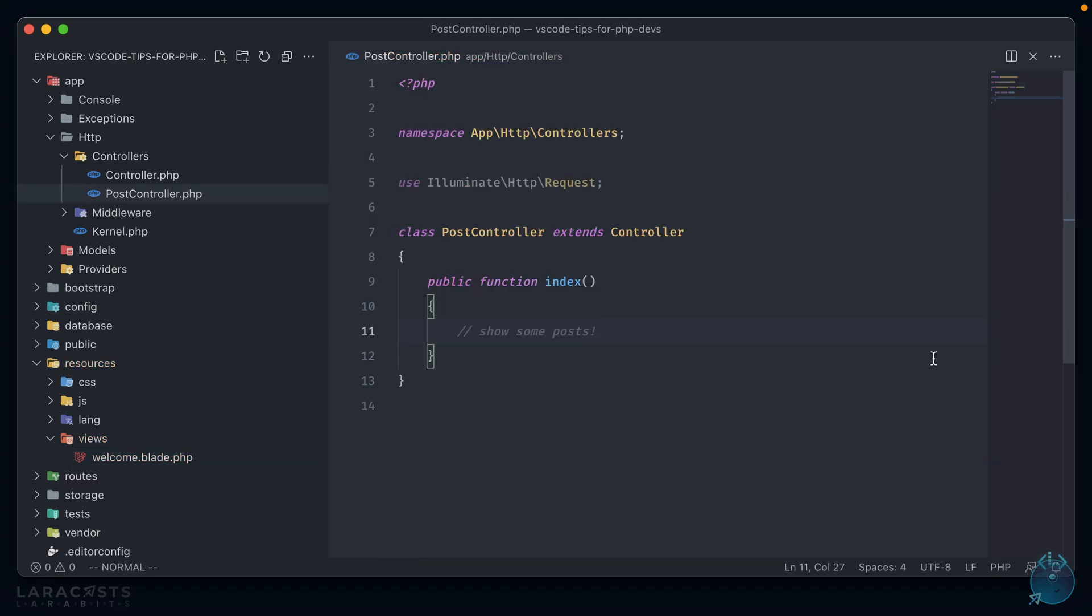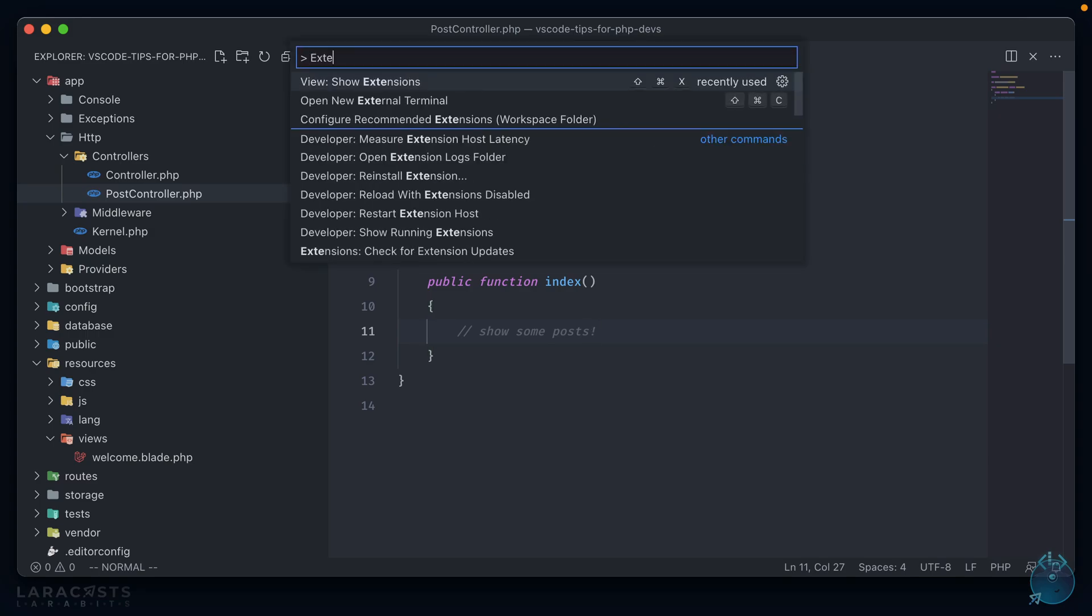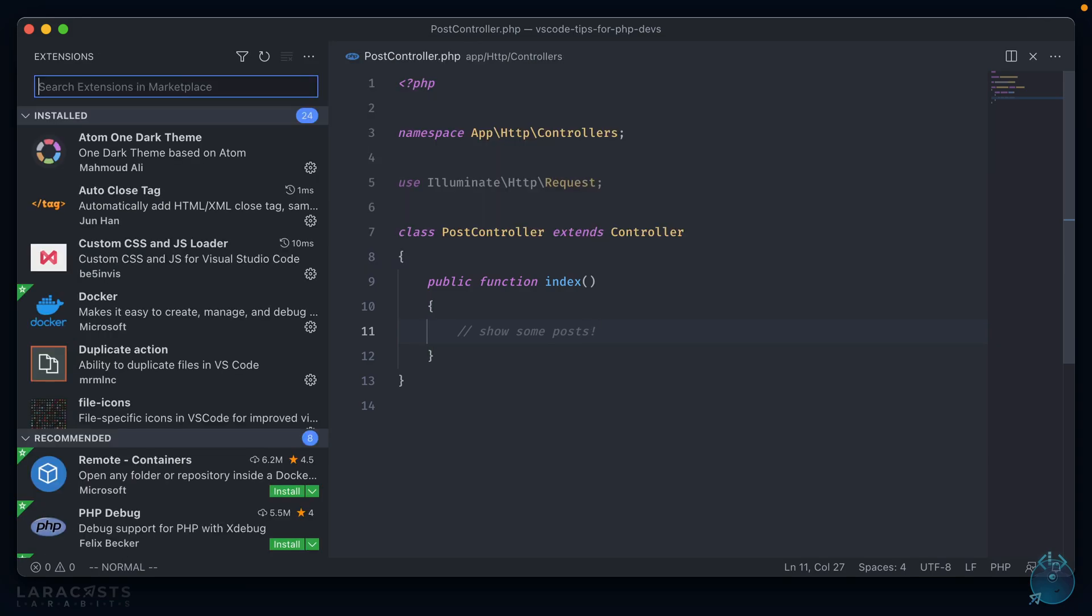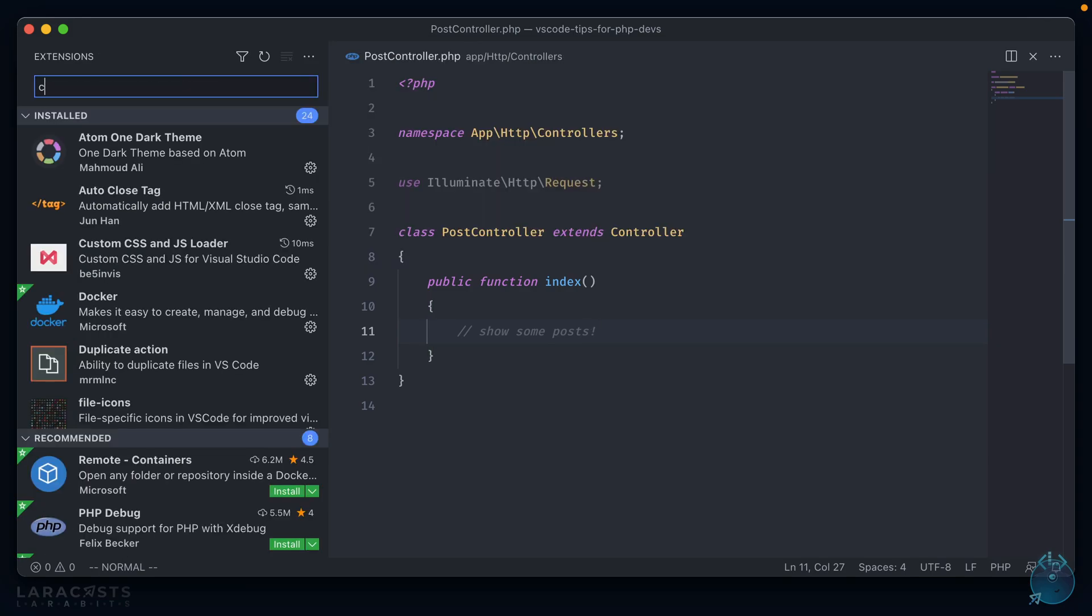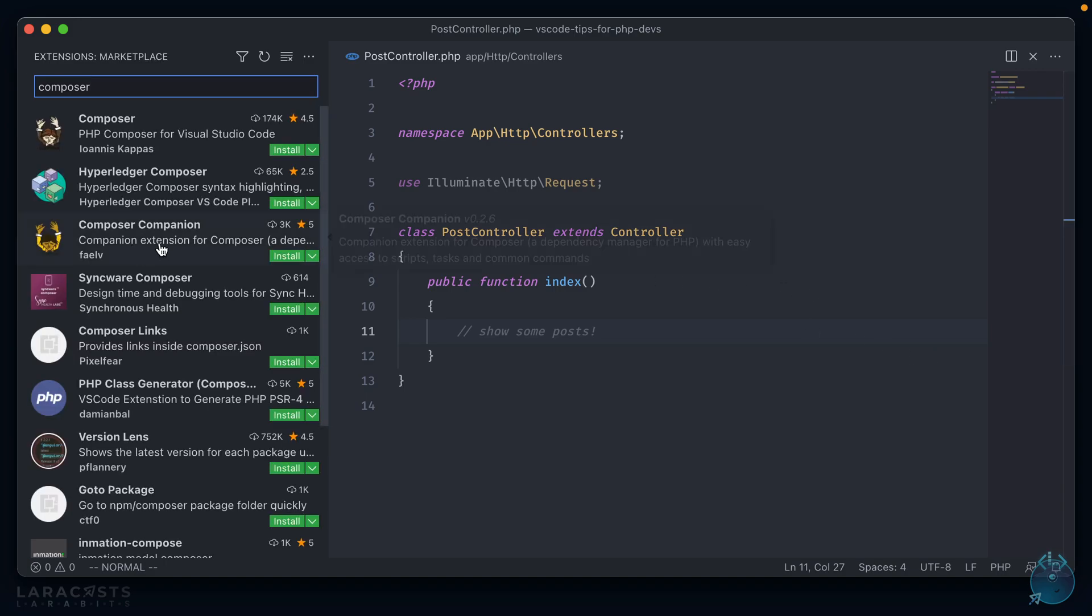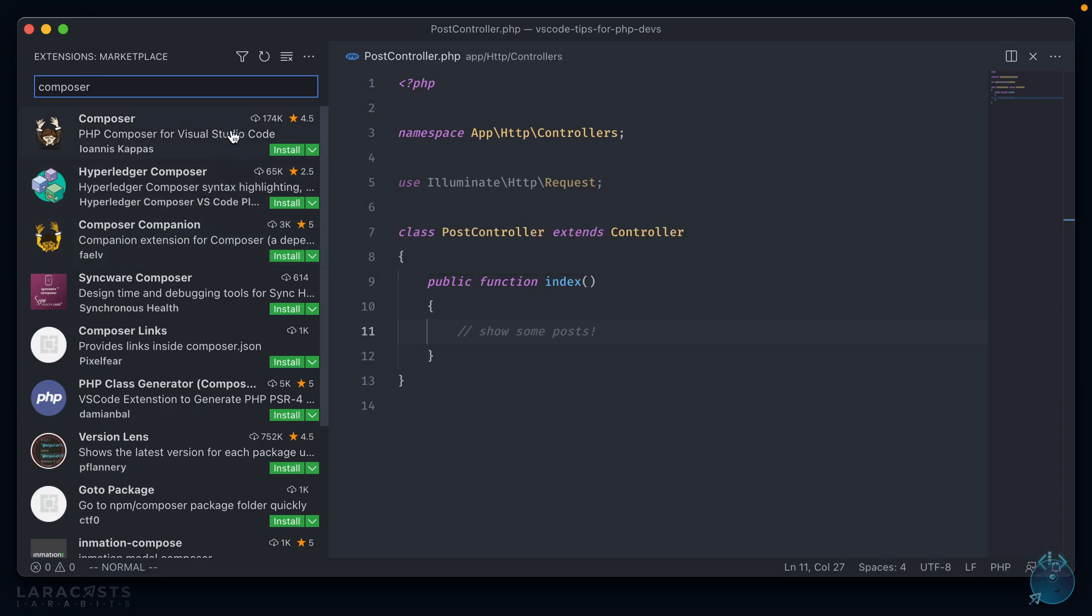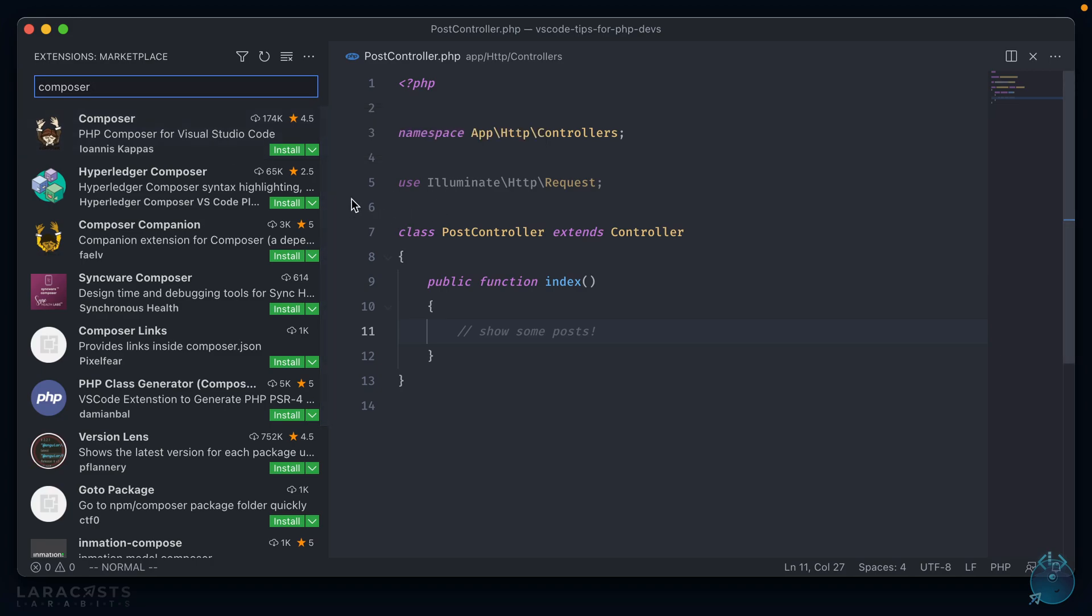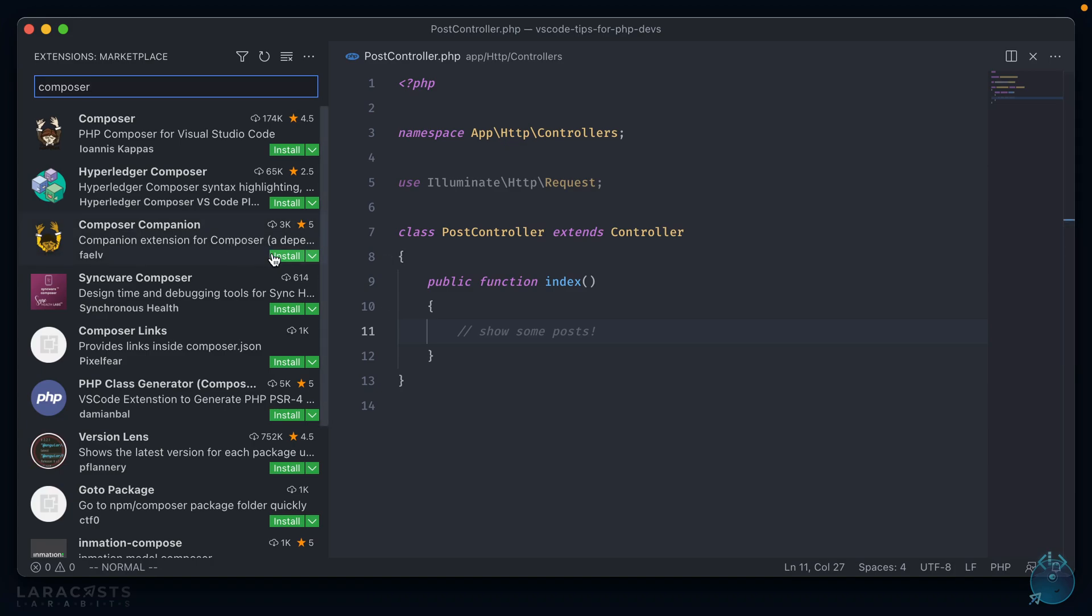All right, the next package that we're going to install is for Composer. So if we open up the extensions and search for Composer, we want this third one right here, Composer Companion. Now you might be thinking, why not use the one that has way more downloads? I've used it before, and there's a lot of problems with it. The require commands don't really work. There's really not a whole lot of added functionality that you couldn't just do in your command line, and it seems to be kind of broken at the moment.